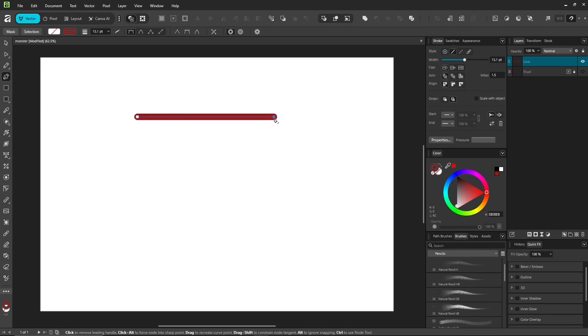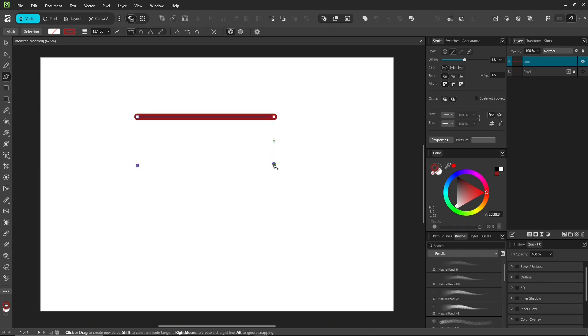Double click the last point or press escape to stop drawing. Click and drag, and you've got a curve.